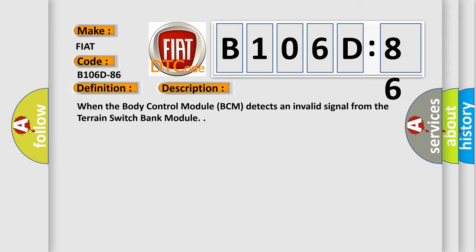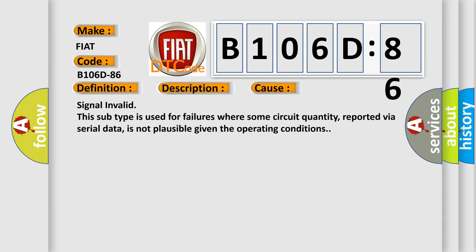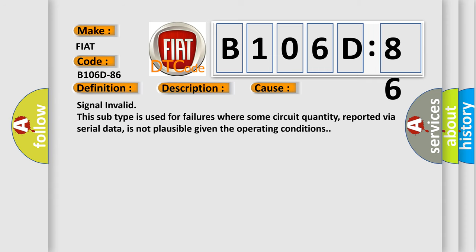This diagnostic error occurs most often in these cases: signal invalid. This subtype is used for failures where some circuit quantity, reported via serial data, is not plausible given the operating conditions.